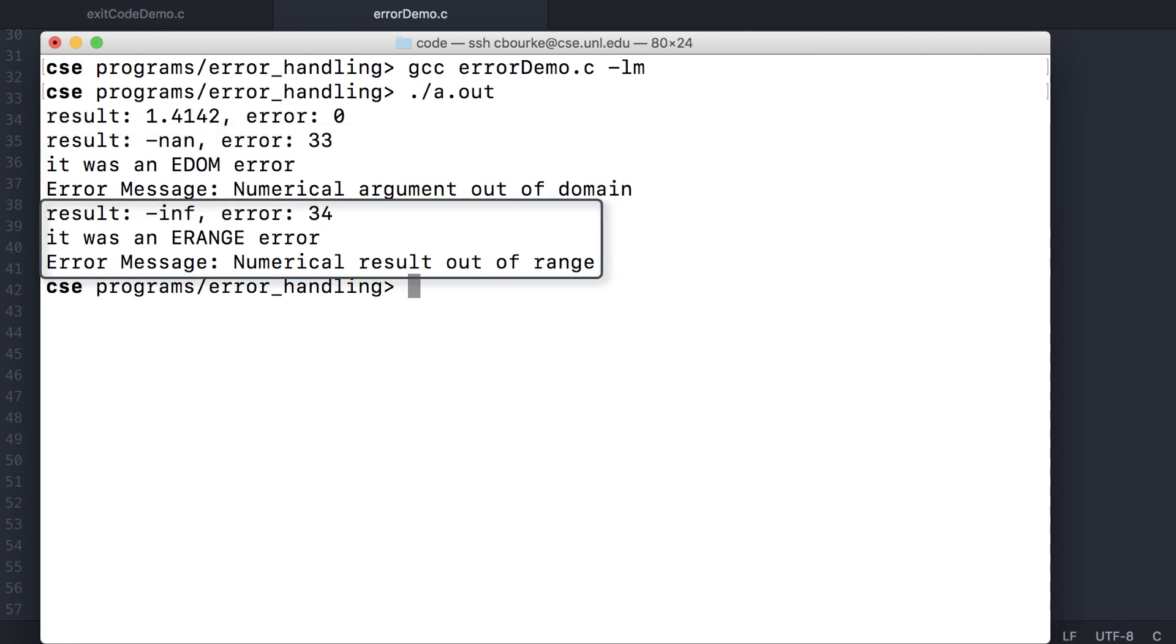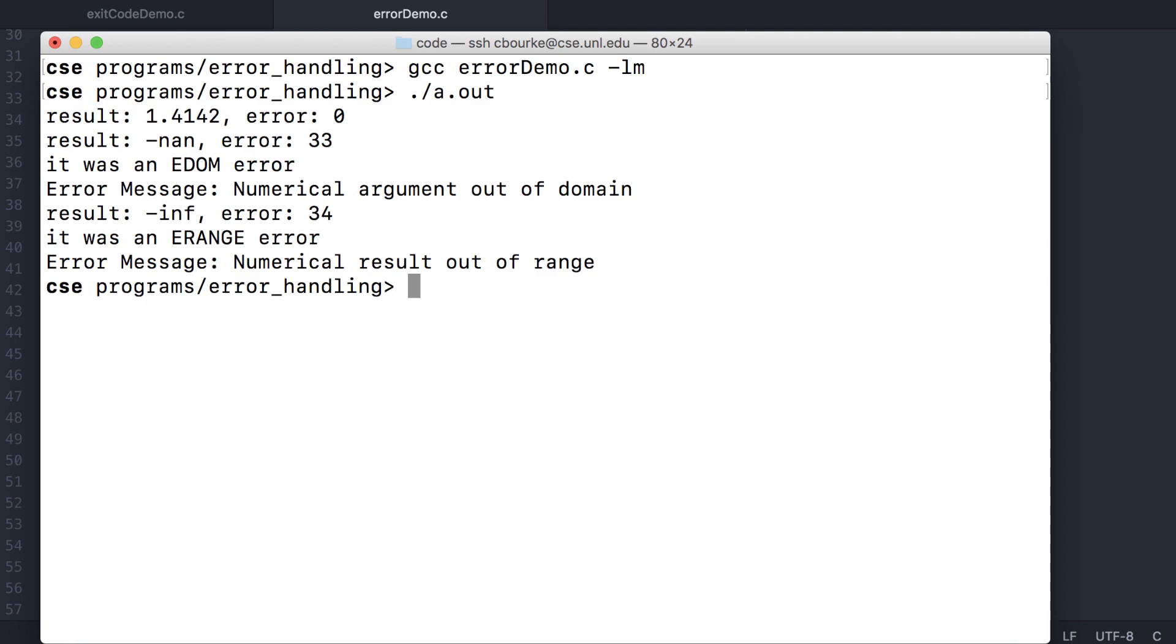Calling the logarithm on a value of zero results in an ERANGE error, which has again the mysterious value 34 and a generic message of numerical result out of range. Not too extensive, but you get the idea of how error handling is approached.